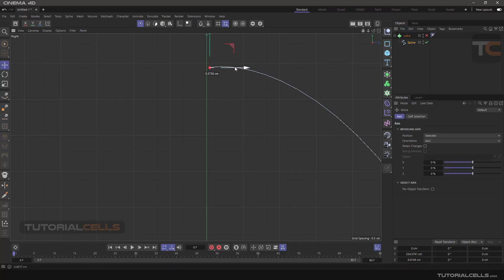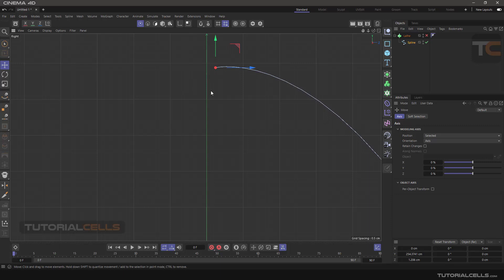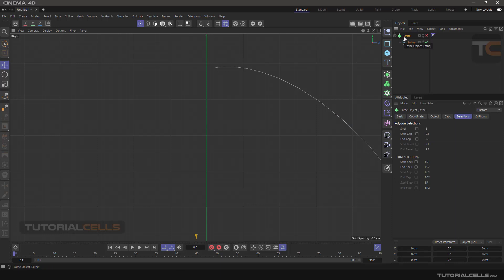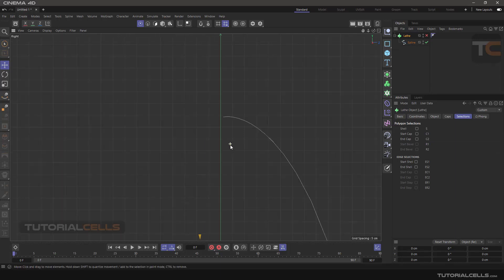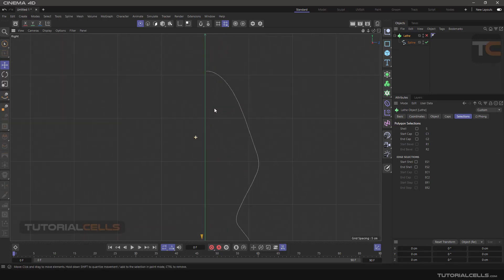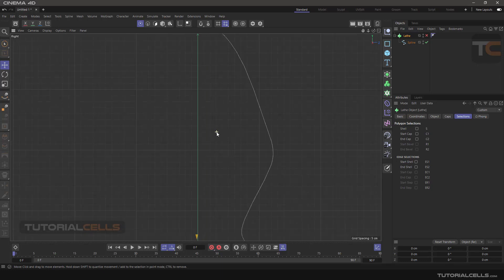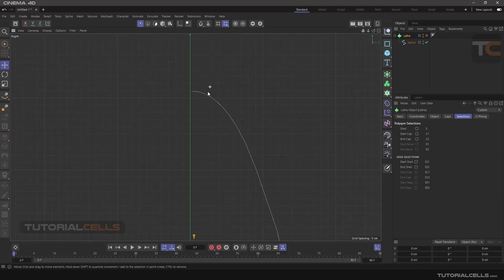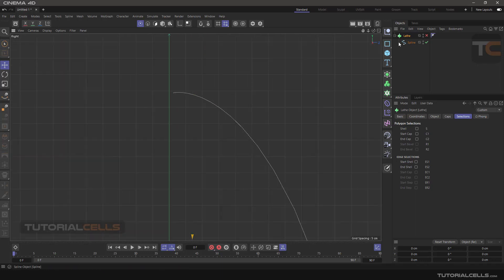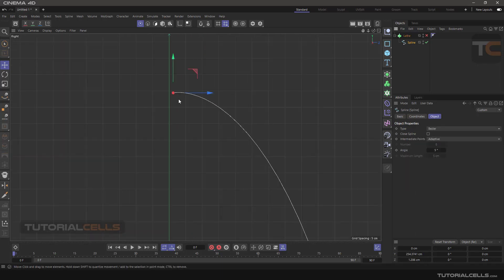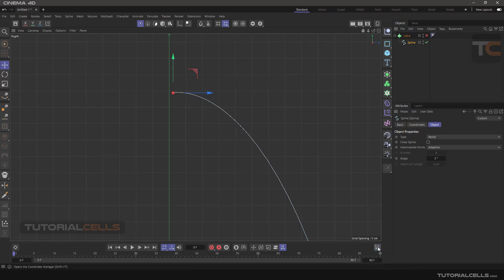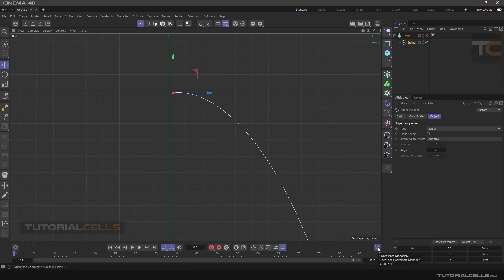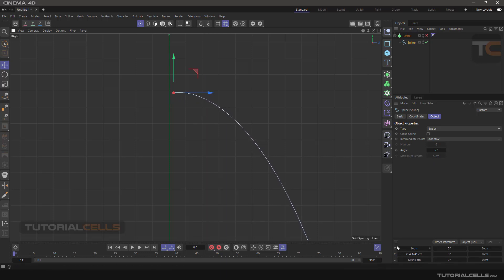Go to the point, select it, and here in the Coordinate Manager open it. As you can see, when we move this point in position, X, Y, and Z are changing here. But these settings are relative to the object. You have to change it to World.